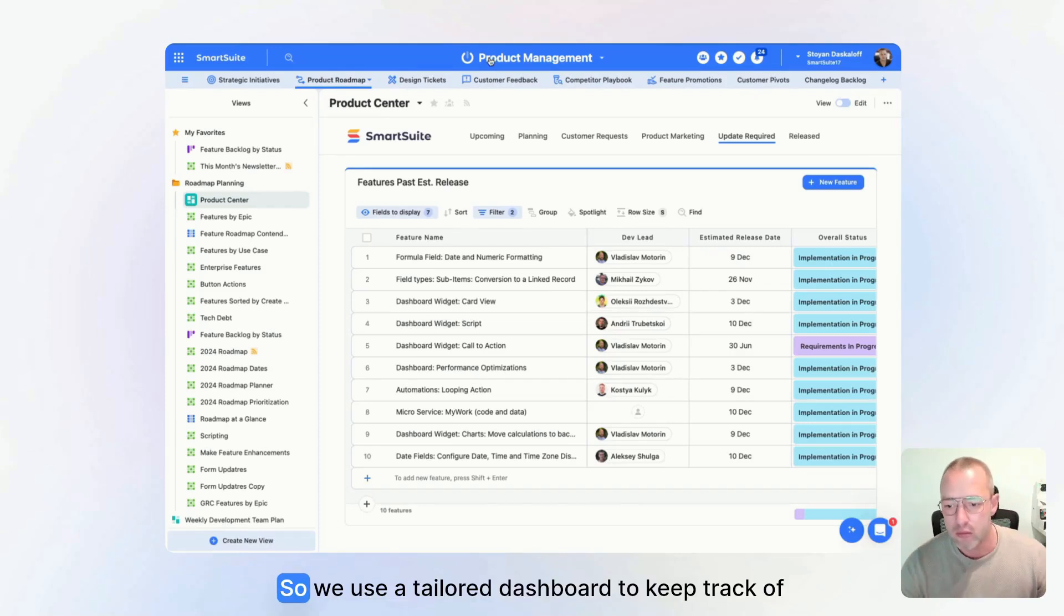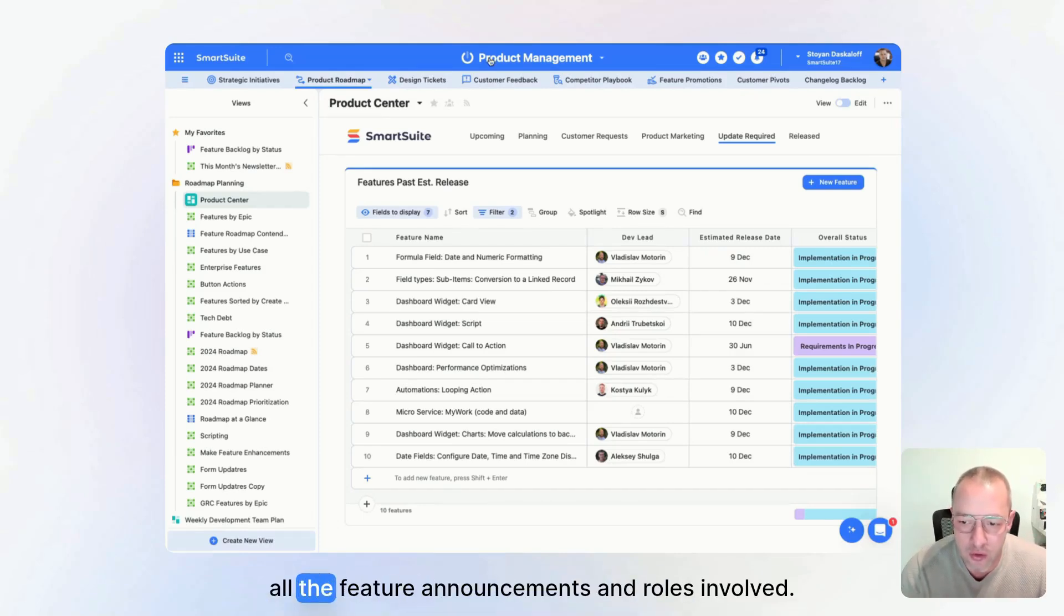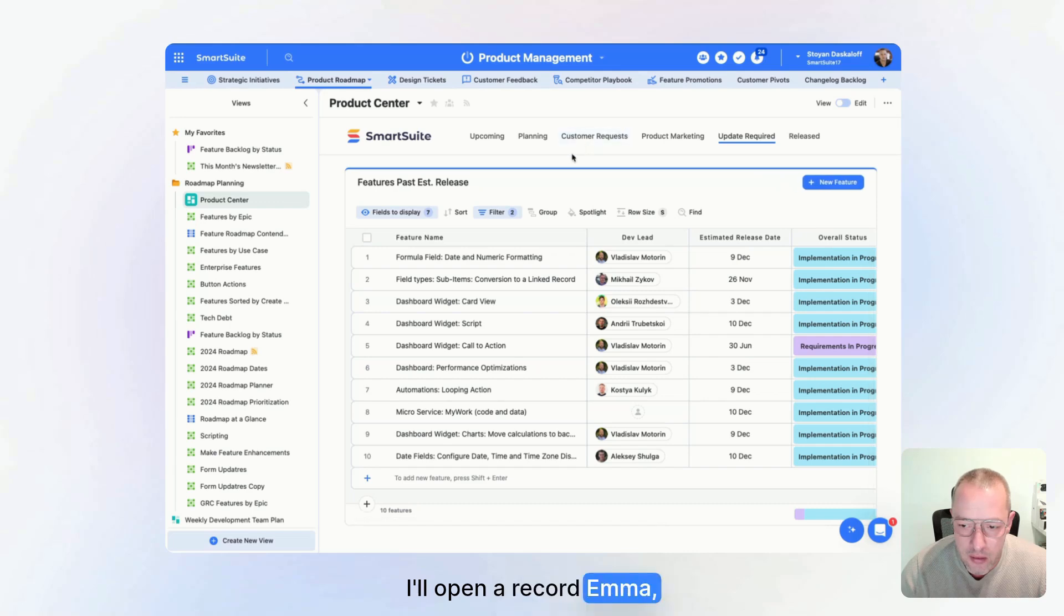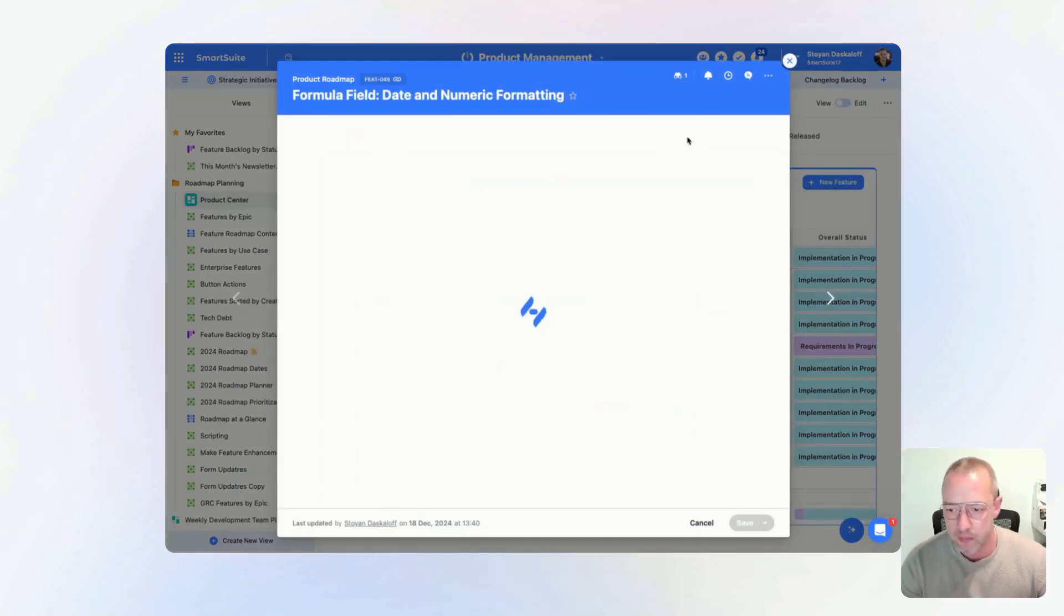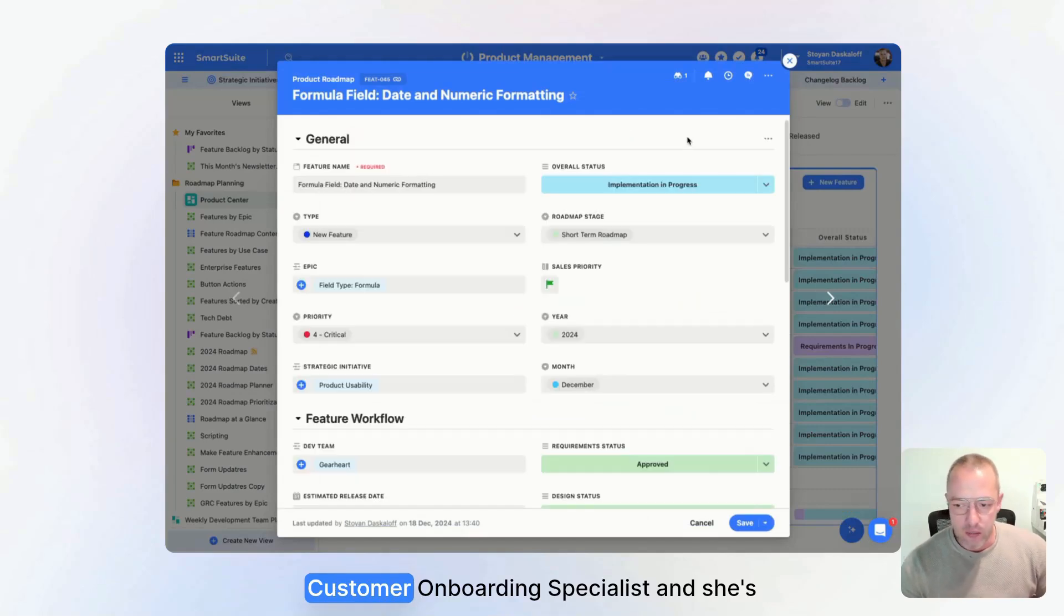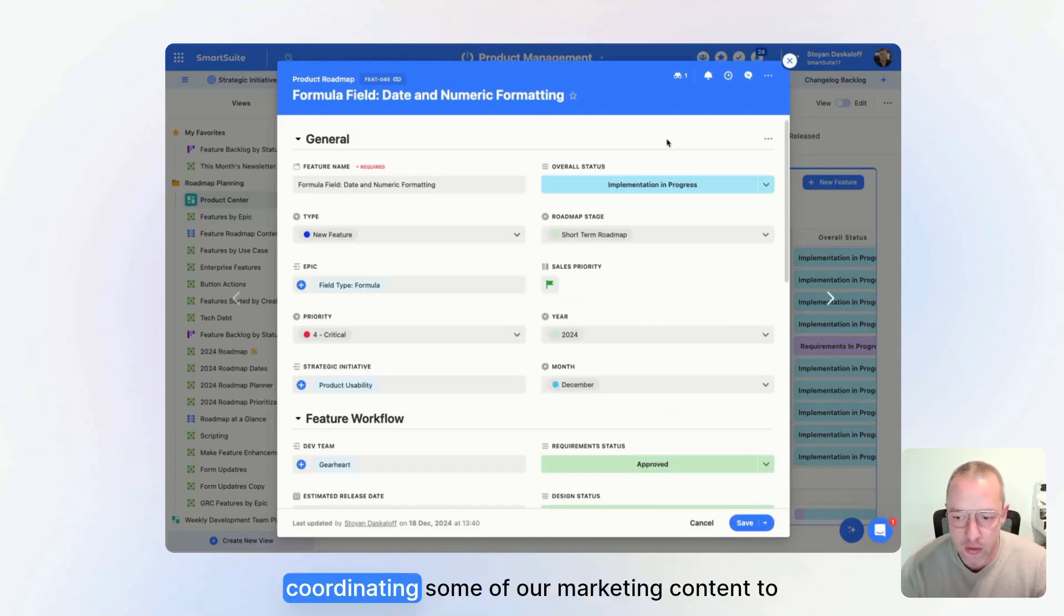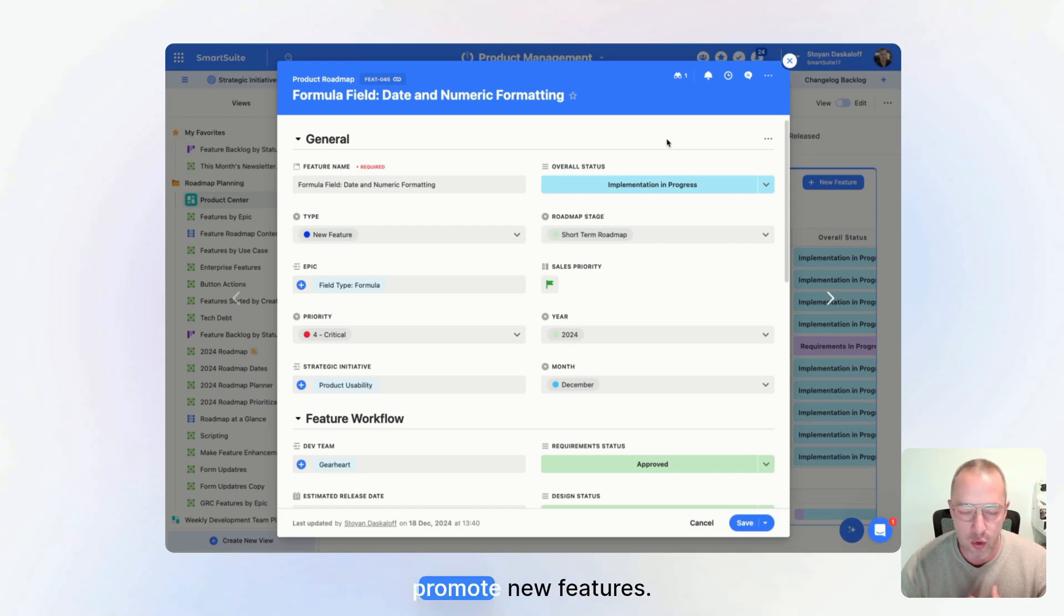So we use a tailored dashboard to keep track of all the feature announcements and roles involved. I'll open a record Emma assigned to me. Emma is our Customer Onboarding Specialist and she's coordinating some of our marketing content to promote new features.